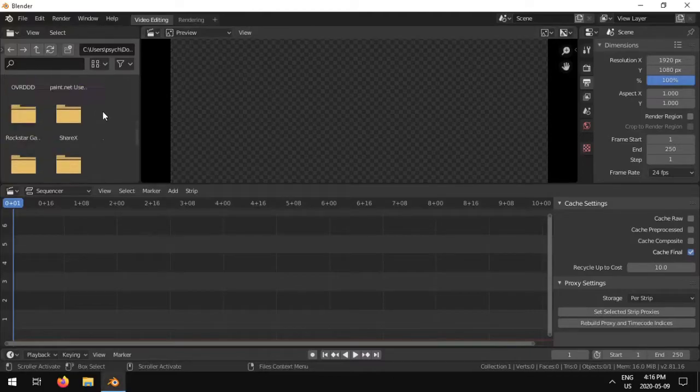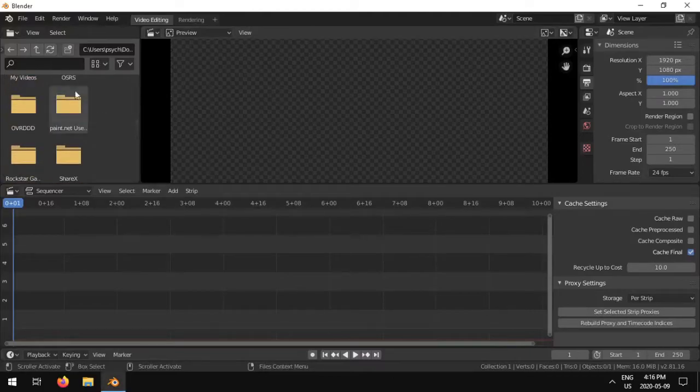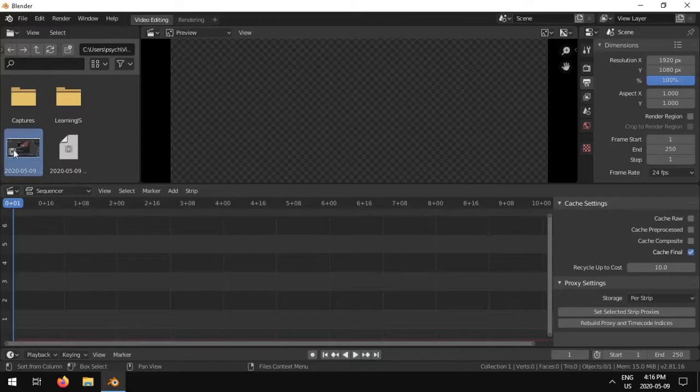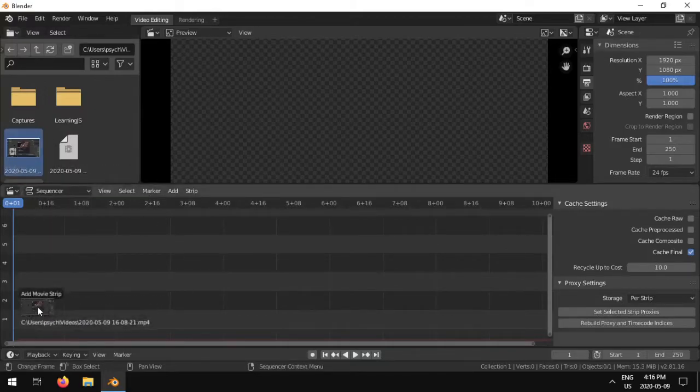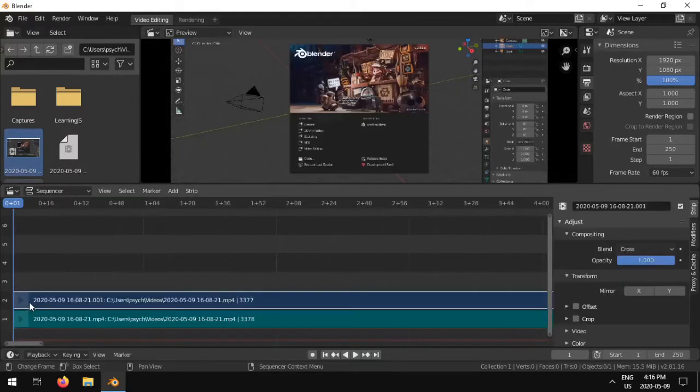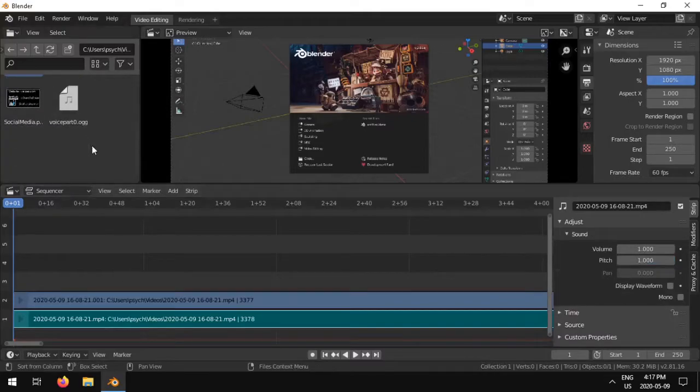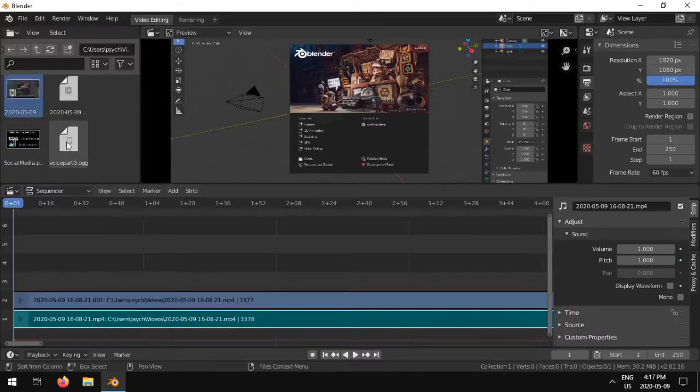The first thing I'm going to do is I'm going to navigate to my videos folder where I have my video, select the video right here, and I'm going to drop it onto the timeline. So I actually have my audio in a separate file, voice part dot org right here.